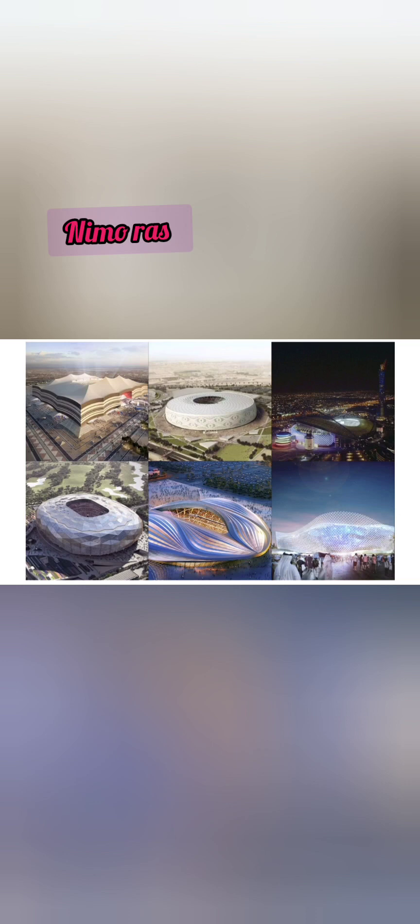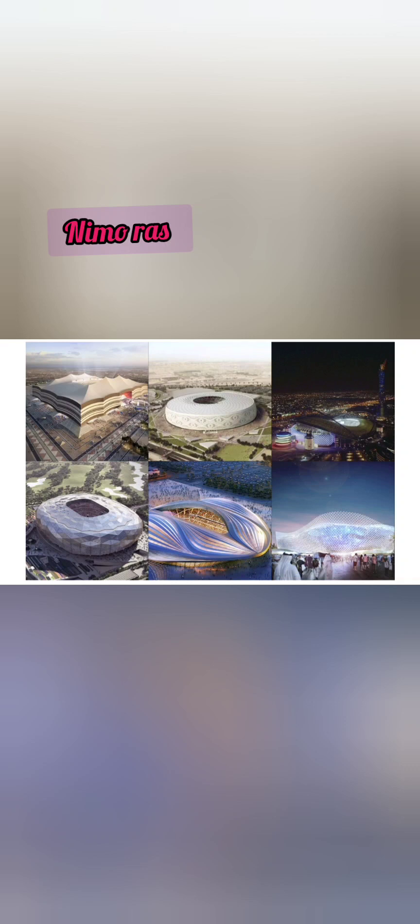In this video, I'm going to explain some of the designs of the stadiums that are being used for the World Cup. Qatar has built seven new stadiums just to host the World Cup.